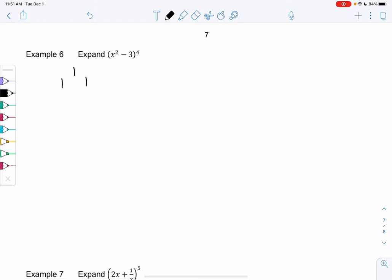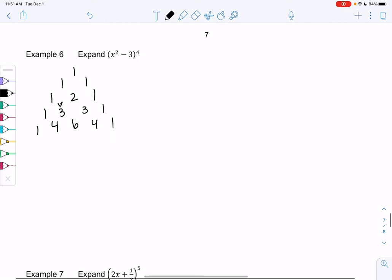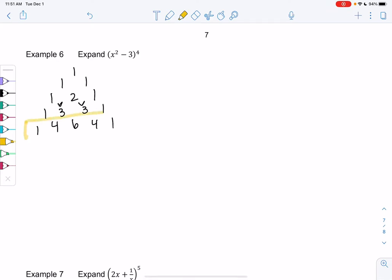So building Pascal's triangle: 1; 1, 1; 1, 2, 1; 1, 3, 3, 1; and then 1, 4, 6, 4, 1. Remember, I'm just adding adjacent entries to find those. We're doing a fourth power. The first row is technically considered row zero, so I remember the row by 1, 2, 3, 4 — that's how I know which power it is. So those are my coefficients.